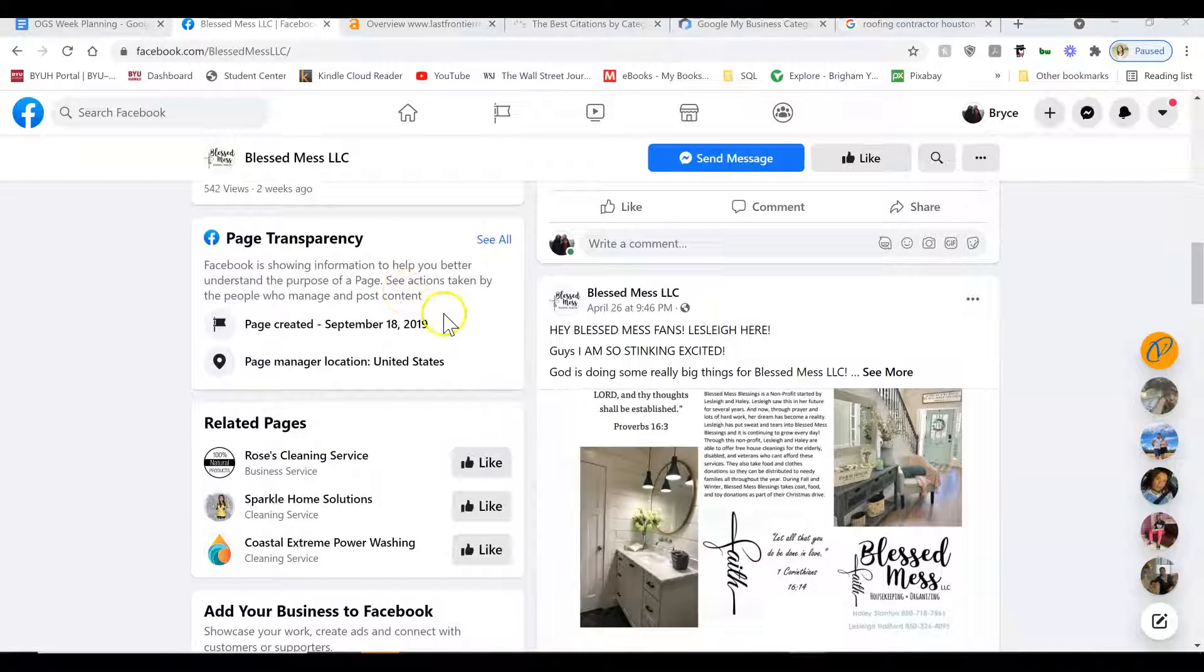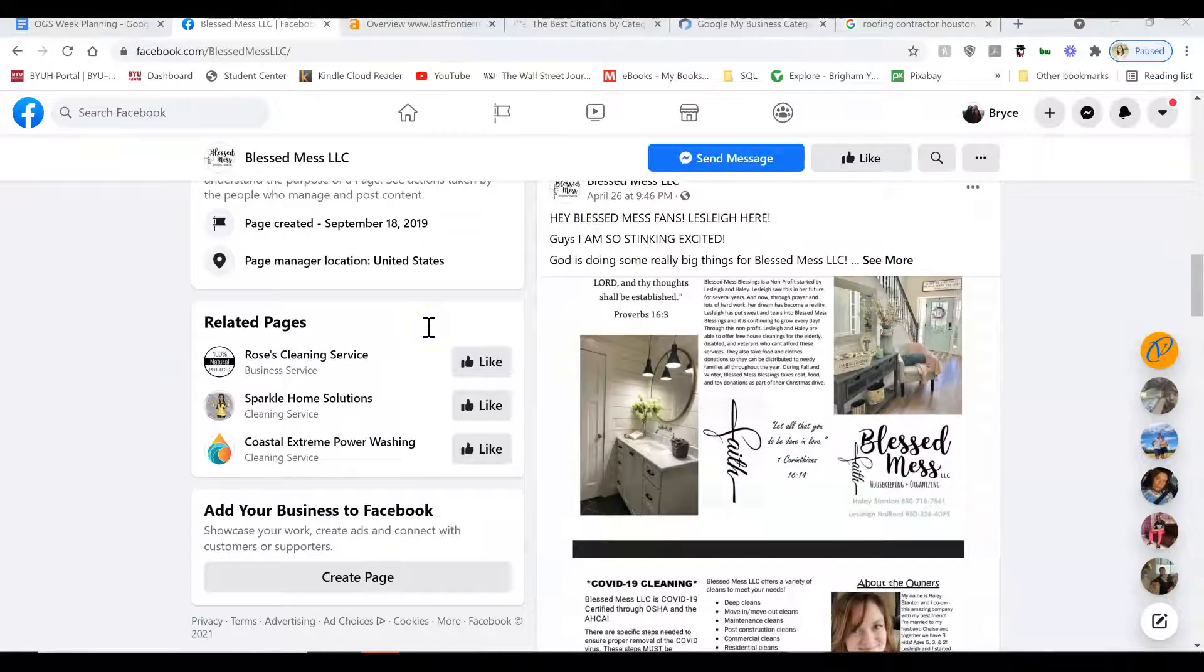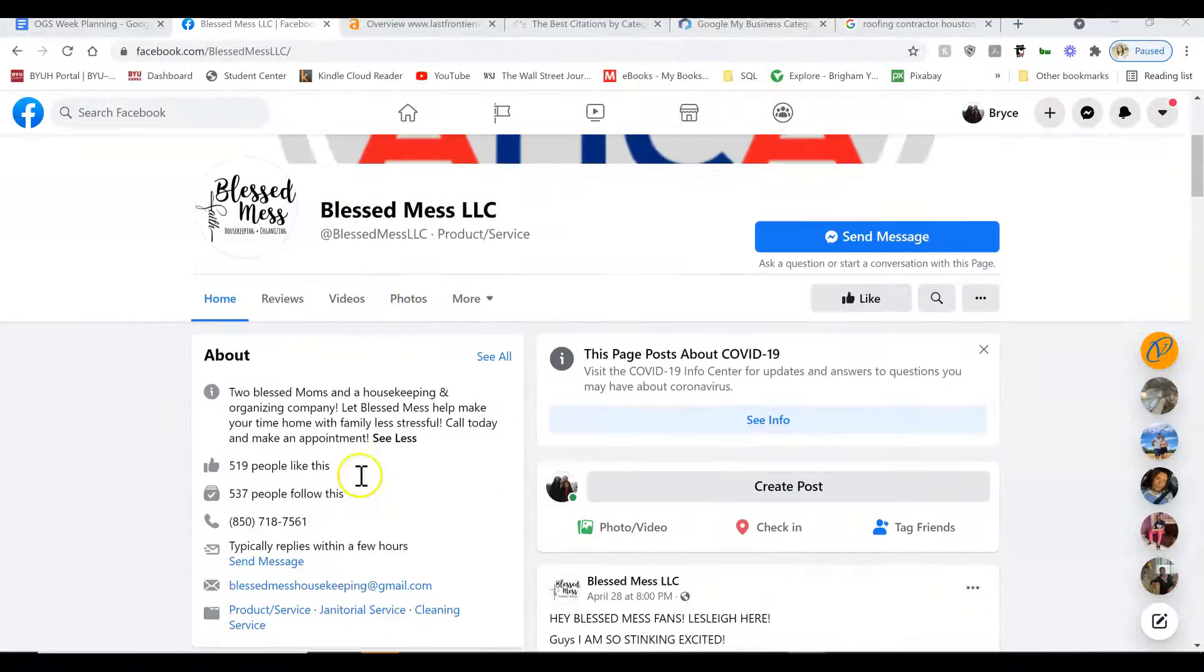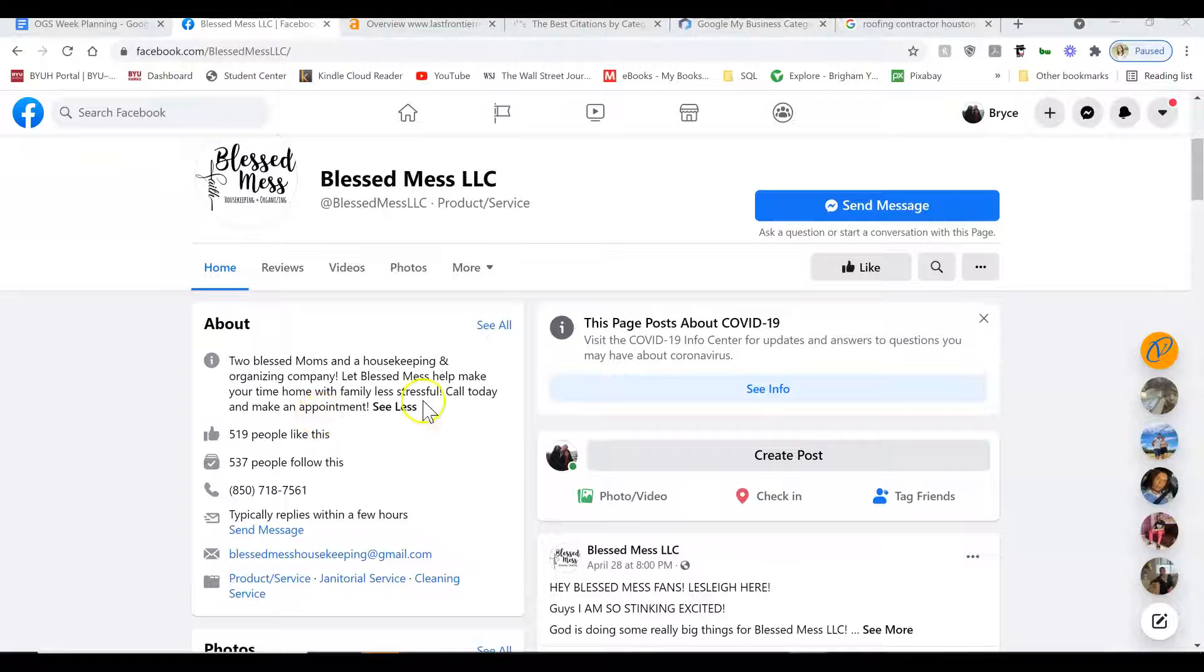This first looks like your business has been around for two or three years now, and you've made some steady progress. You already got over 500 likes, so way to go.